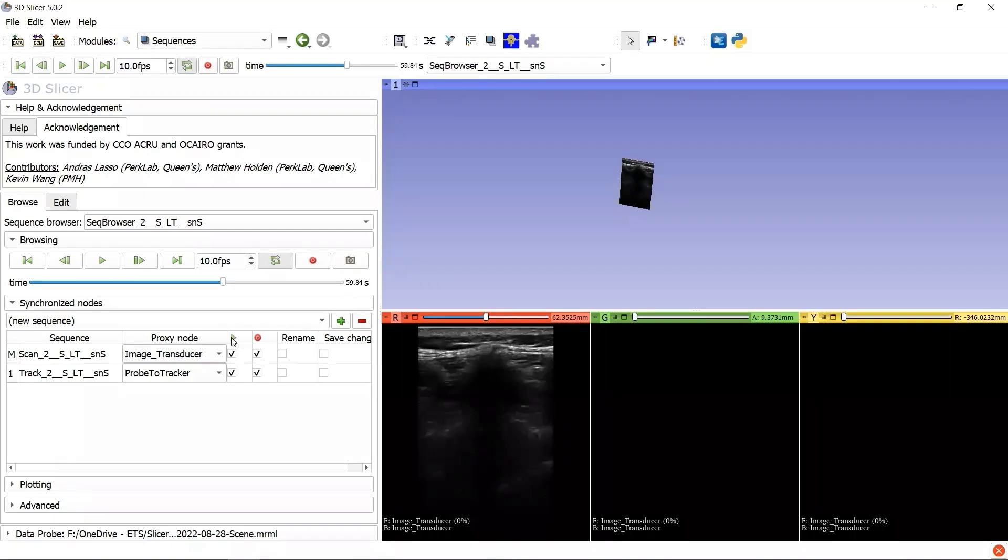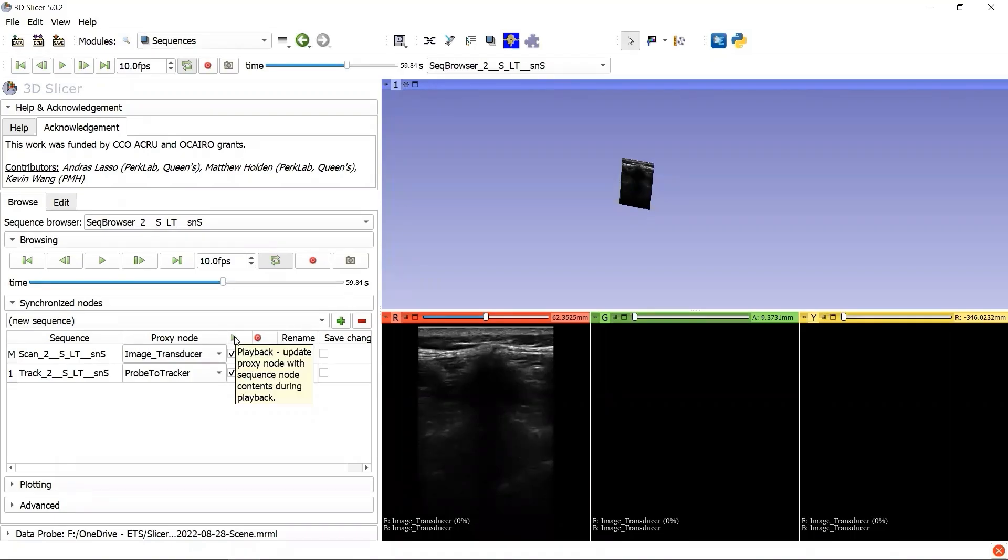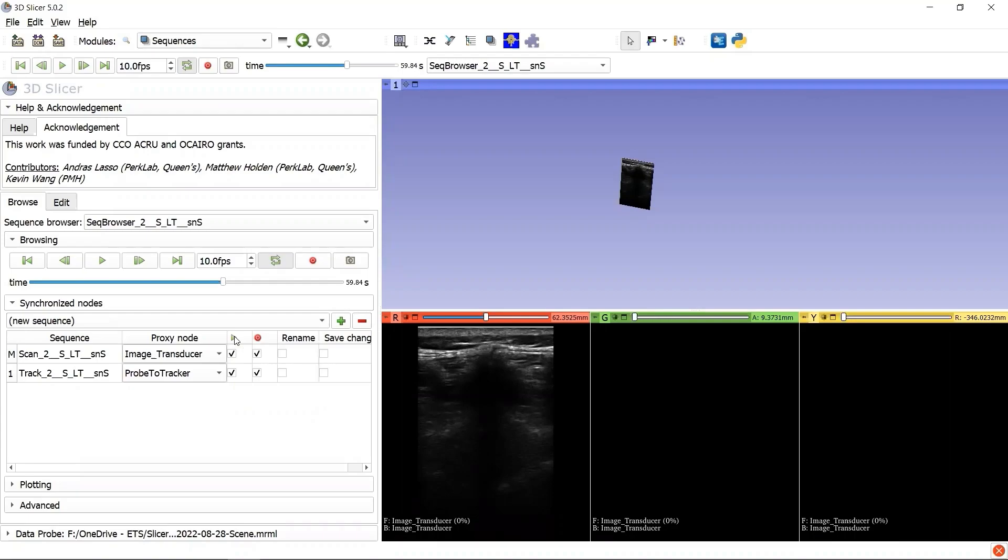Let's read the hint of the playback button above the checkbox. It says, update the proxy node with Sequence node contents during playback. It basically explains how a proxy node functions during the step-by-step sequence visualization.